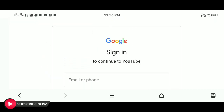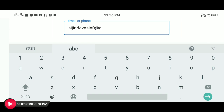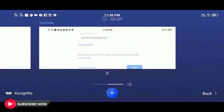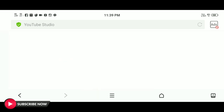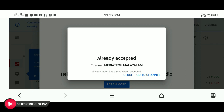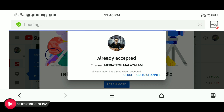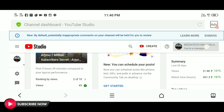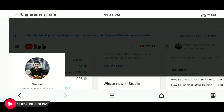Then we have an option to accept the invitation. If you want to log in, enter your email ID and password. Click continue to studio. Click on the browser to access this interface.